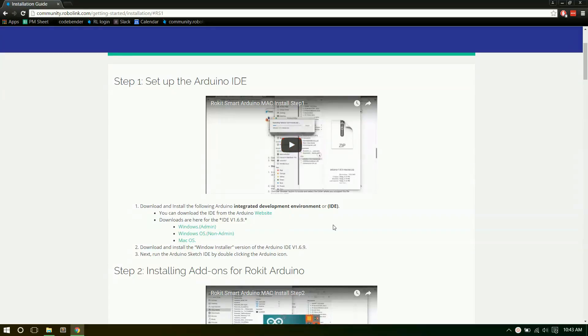Alright, so now I'm going to show you guys how we can download and set up Arduino so that way we can actually program our robots.